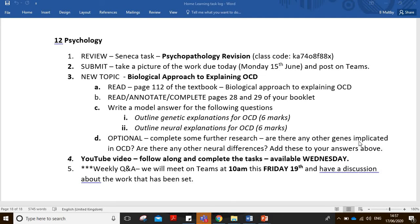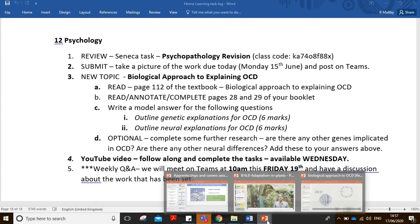Are there any other genes implicated? We're looking at the COMT and SERT gene here, but lots of these disorders can be polygenic in terms of their causes. So can you find any other genes? I'll be interested to hear about those. We can discuss that in our Q&A, which we're going to stick to this Friday. I will be in school every Friday from this Friday. We'll still run the Q&A at 10am — whether you're at home or coming in, you'll still dial into that, and we'll see how we get on.